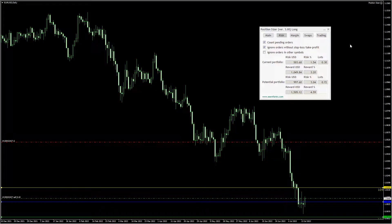Hello Traders! In this video, we'll go through the Risk tab of the Position Sizer Expert Advisor.